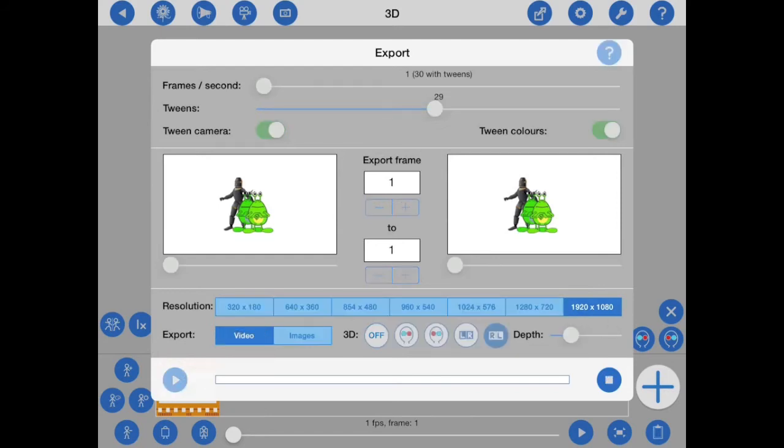Remember, Stick Motion needs to create left and right images and then combine them to produce 3D video. So 3D video will take roughly three times longer to produce.